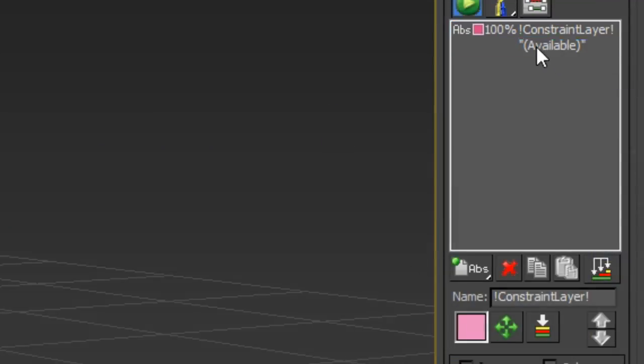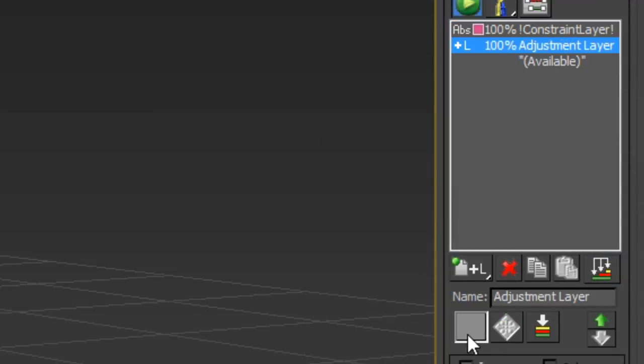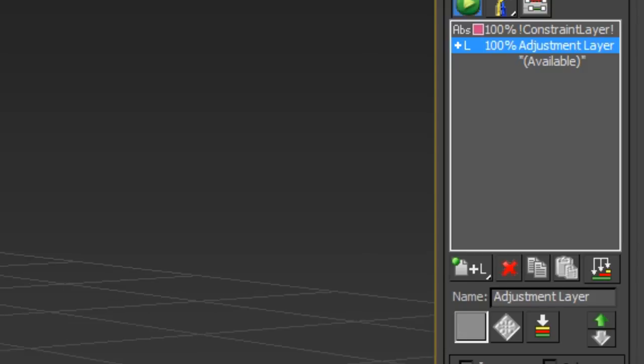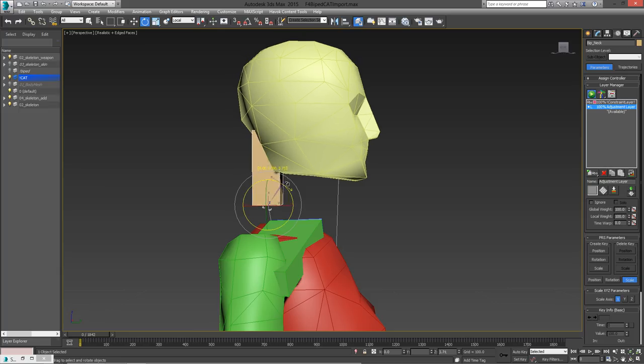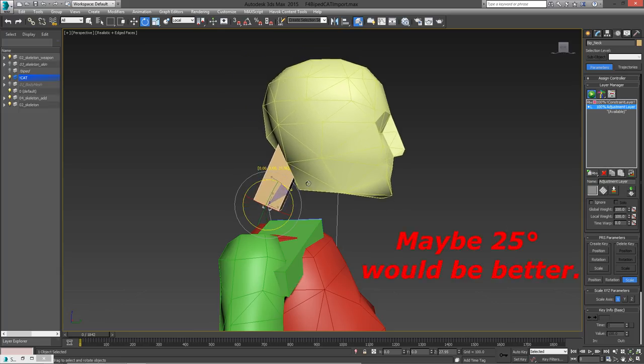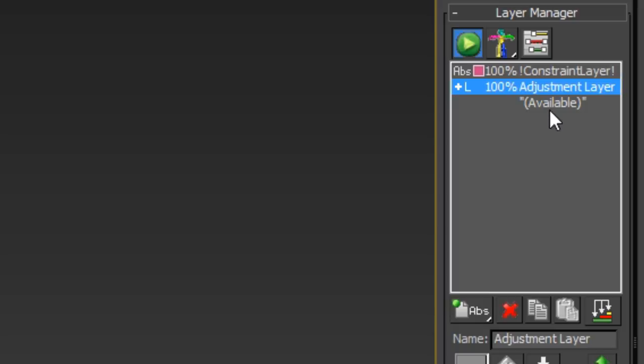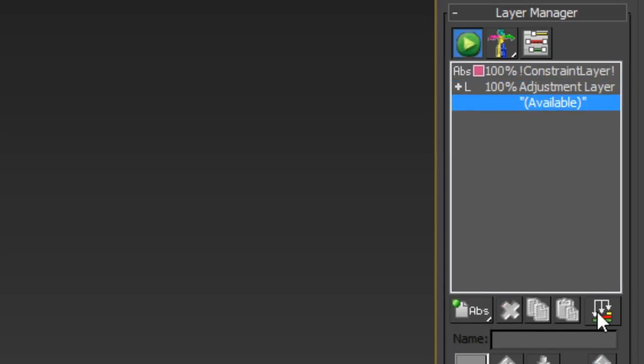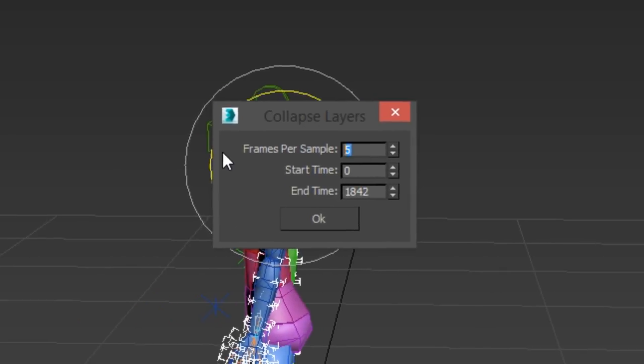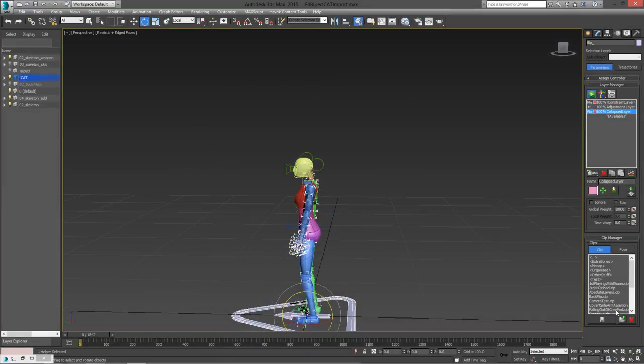So, to fix this, I'm going to add a local adjustment layer to the cat import rig and I will just rotate the neck forward about 30 degrees. Now I can collapse the animation layers and save the animation as a clip file.